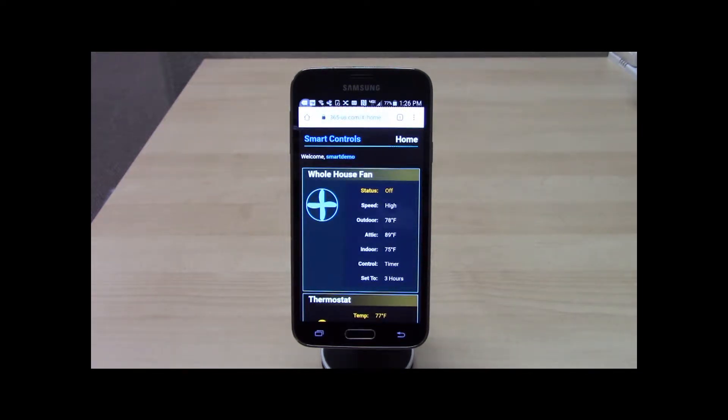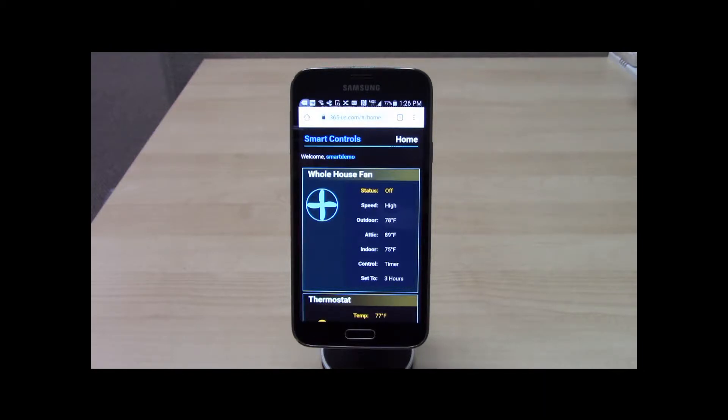Information such as status, temperatures, and settings is displayed right on the homepage for each device. The account can be accessed by others by sharing the username and password.